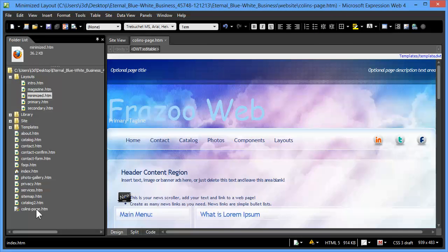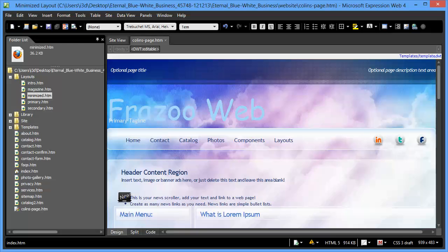There we have CollinsPage added to the site, and it's actually open in my window ready for editing now. And you can do this with any of the layouts and create as many as you need to.